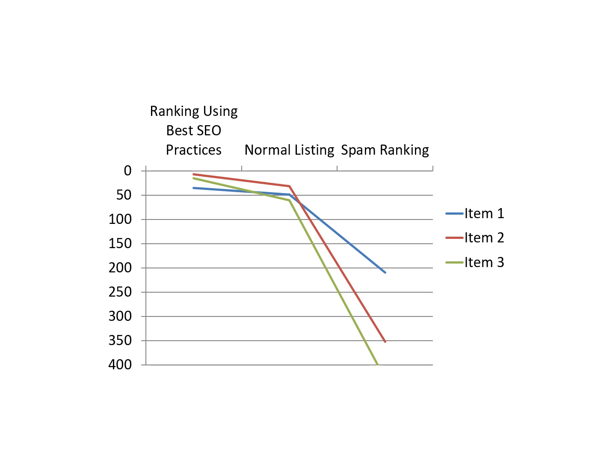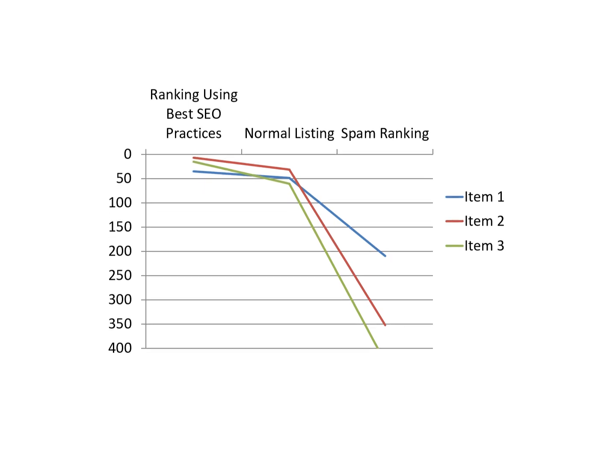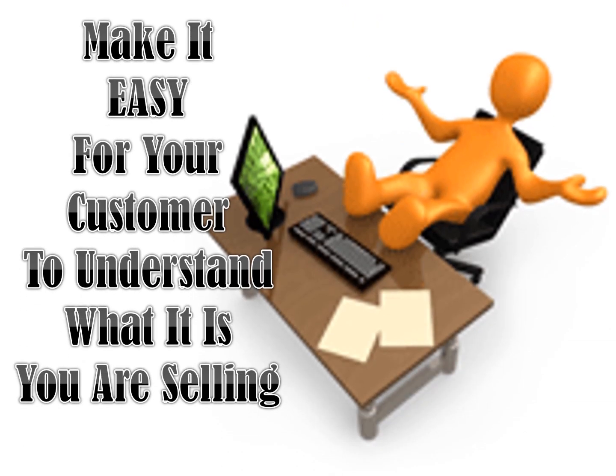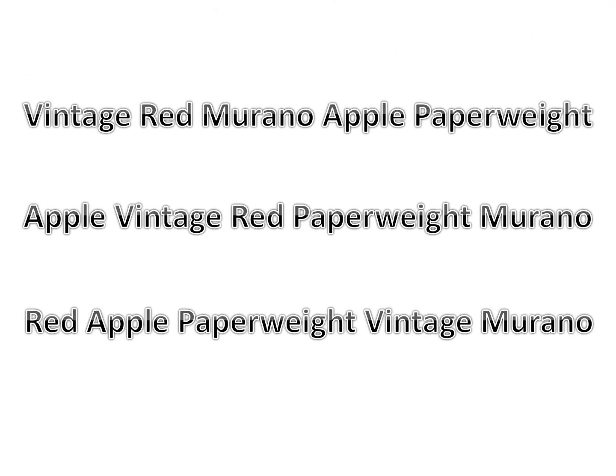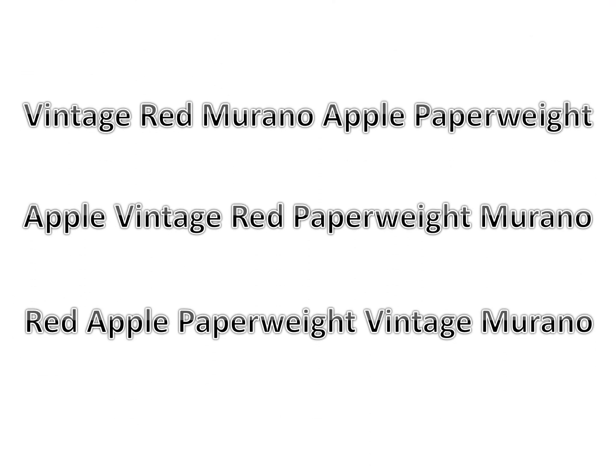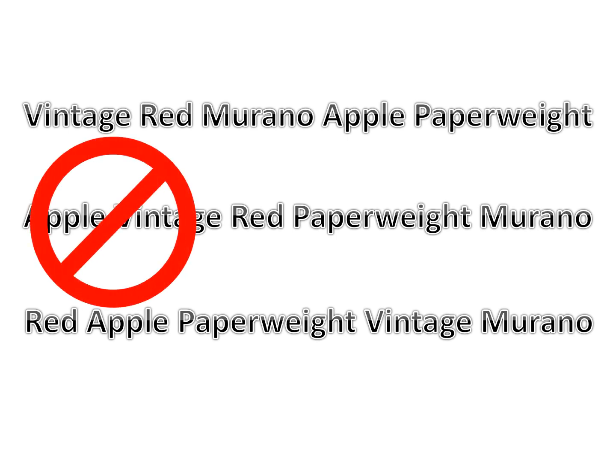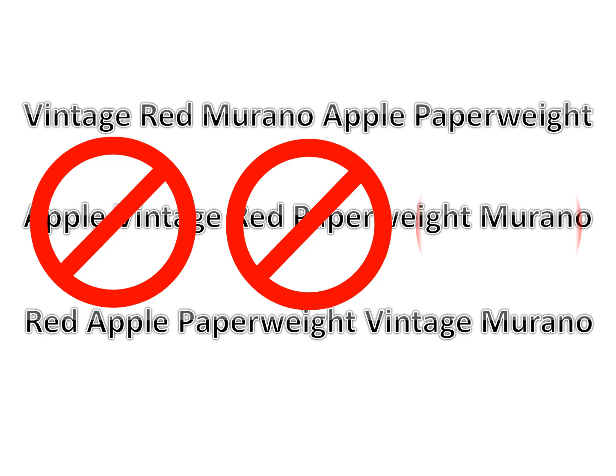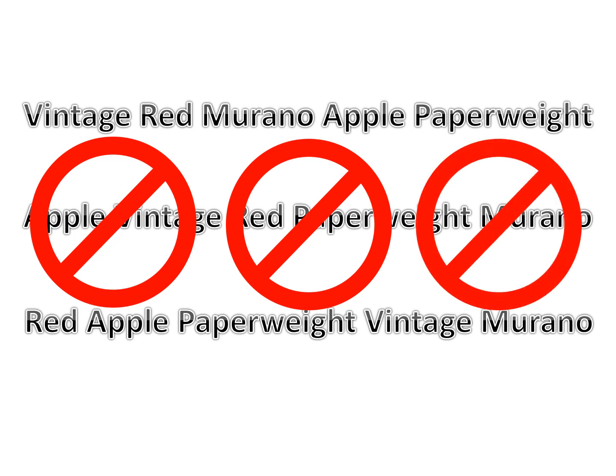Make sure to write your title in a way that can be understood by the buyer. It needs to flow to a point. We as a species are lazy and if there are, say, three Murano Apple paperweights and yours is in the middle, the potential buyer will move right past yours if it takes too long to try to understand what your title is trying to convey.